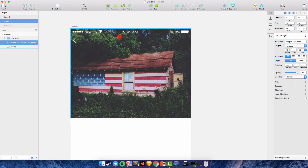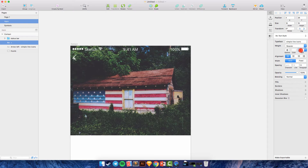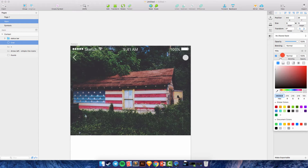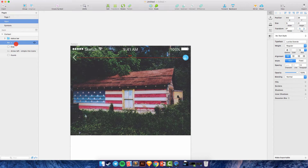I will duplicate this layer and edit the text to a plus icon. Set the font size to 18 and position it to the right. Then we create a new oval for the background and edit the color to blue.